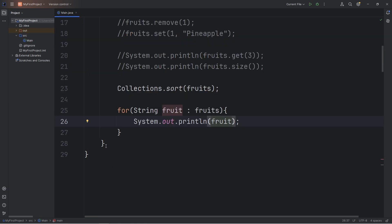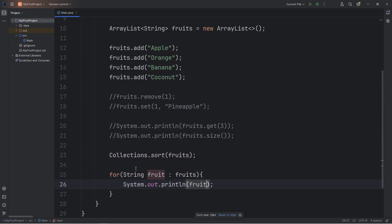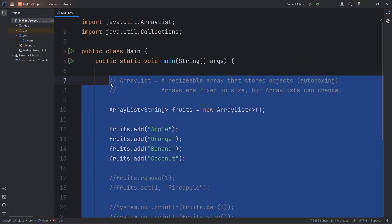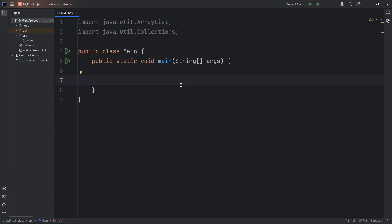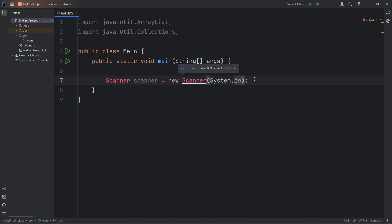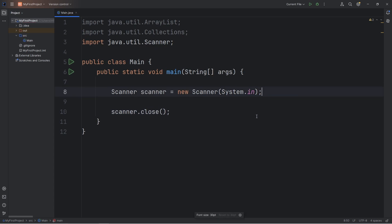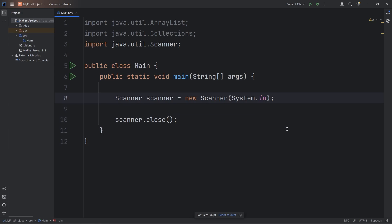Alright, so now we're going to cover an exercise. We'll create an Array and accept user input. A user will enter in all the food that they want within this ArrayList. So, to help us with this exercise, we will need a scanner. Scanner scanner equals new scanner, pass in system.in. Import this class. And then be sure to close your scanner at the end, because I tend to forget. Scanner.close.